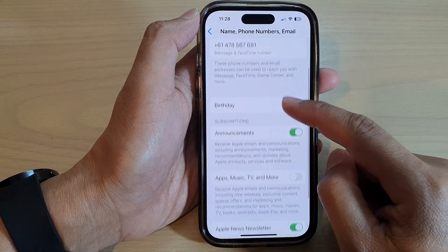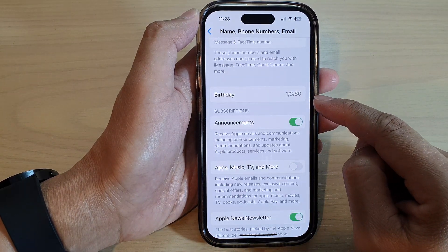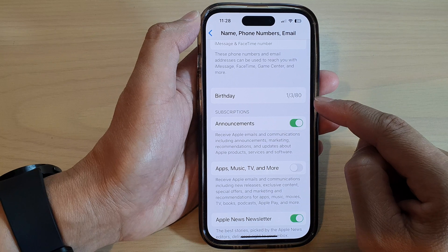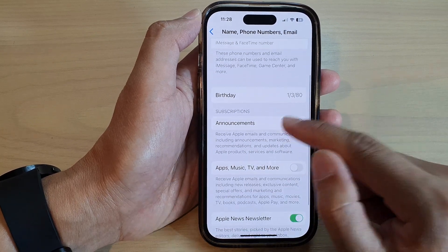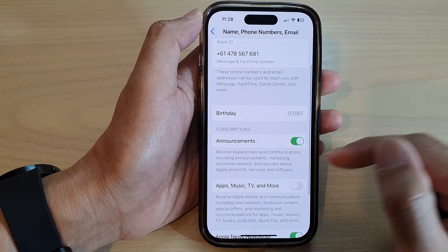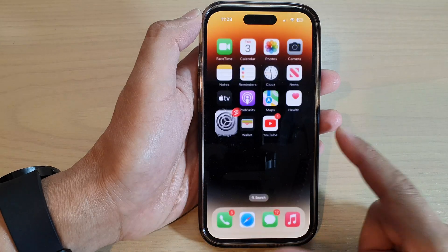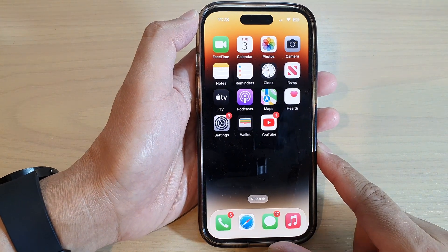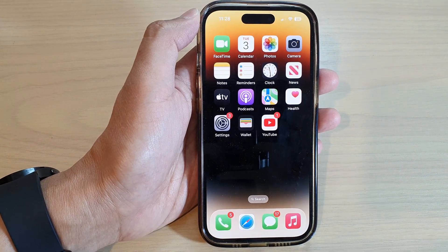And that's it — that is how you can change the birth date on the iPhone 14 series. Finally, you can swipe up to go back to the home screen. Thank you for watching this video, please subscribe to my channel for more videos.